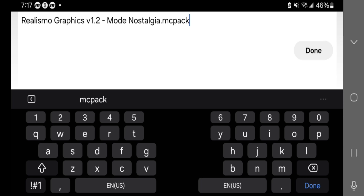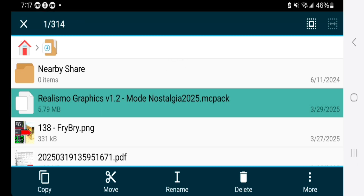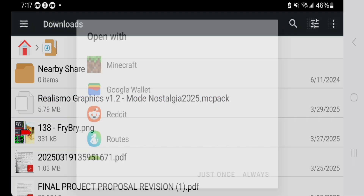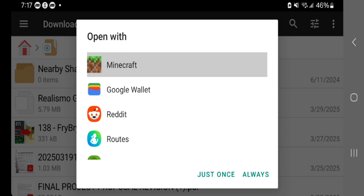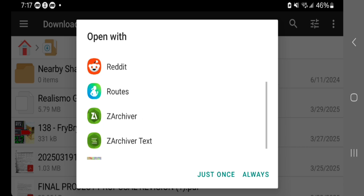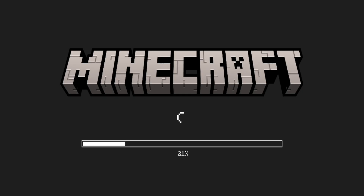Press done once you're finished, and it will say rename successfully. Long press on your file one more time, but this time press on the three dots that say More, then press on Open With. From here, select Minecraft. If it's your first time using this application, you may need to scroll down until you see Minecraft. Once you're done with that, press on Just Once or Always — it doesn't really matter, either way will get the job done.